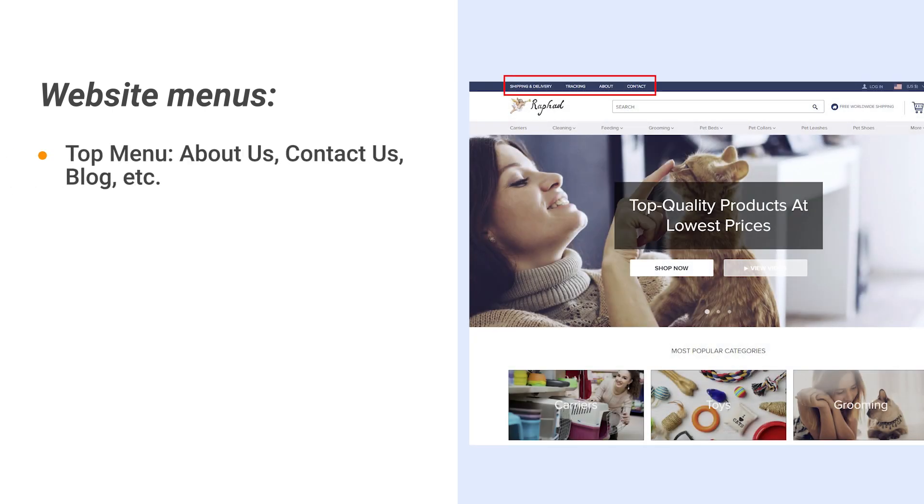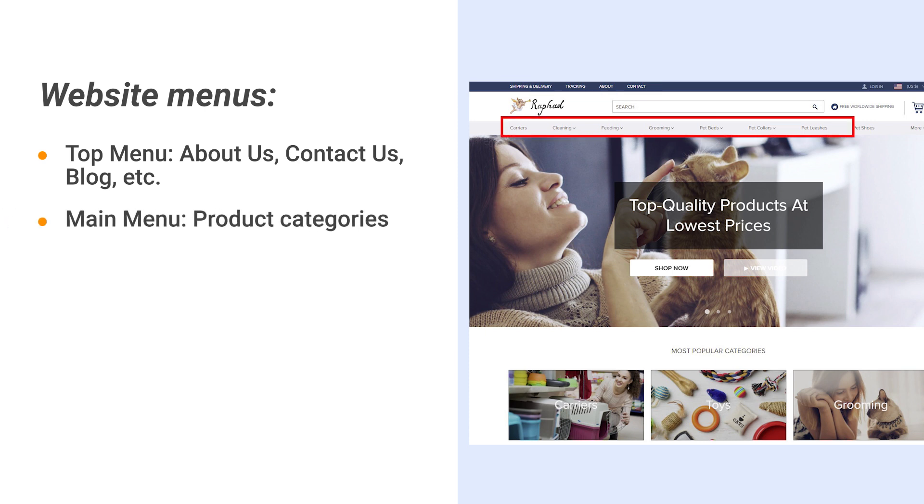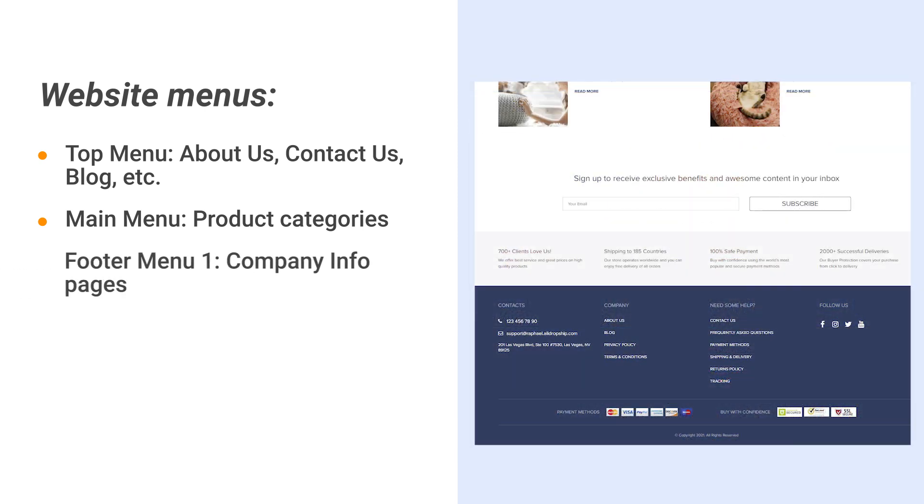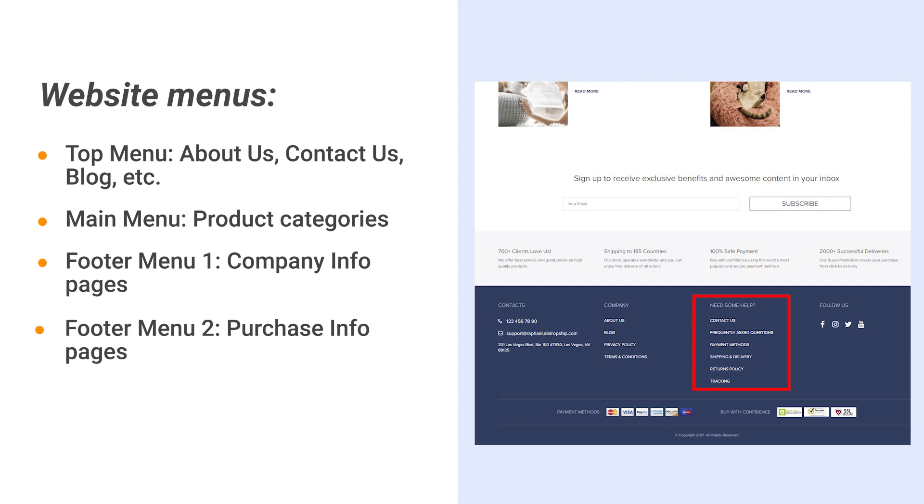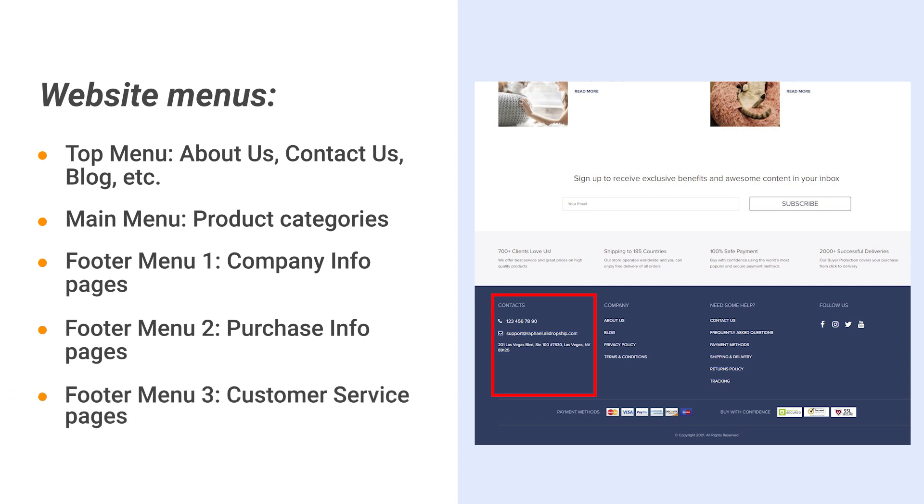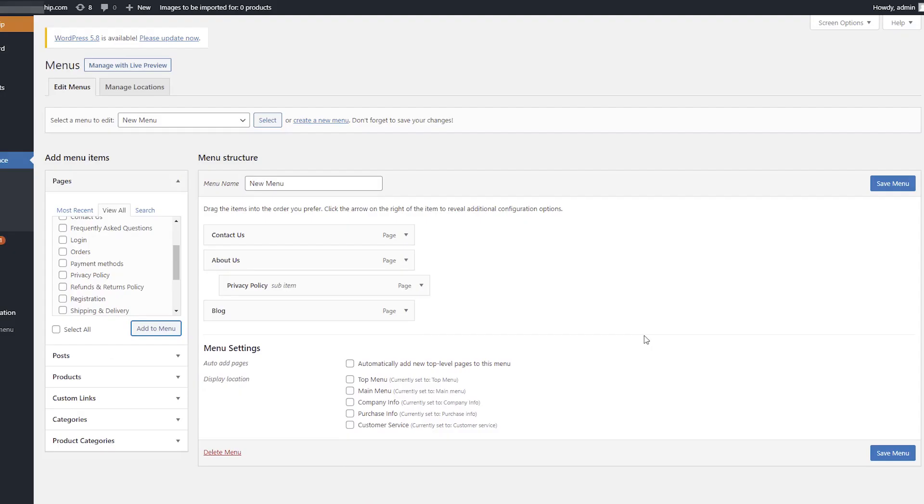The top menu consists of pages: About Us, Contact Us, Blog, etc. The main menu consists of product categories. The footer menu 1 consists of company info pages, the footer menu 2 consists of purchase info pages, and the footer menu 3 consists of customer service pages.